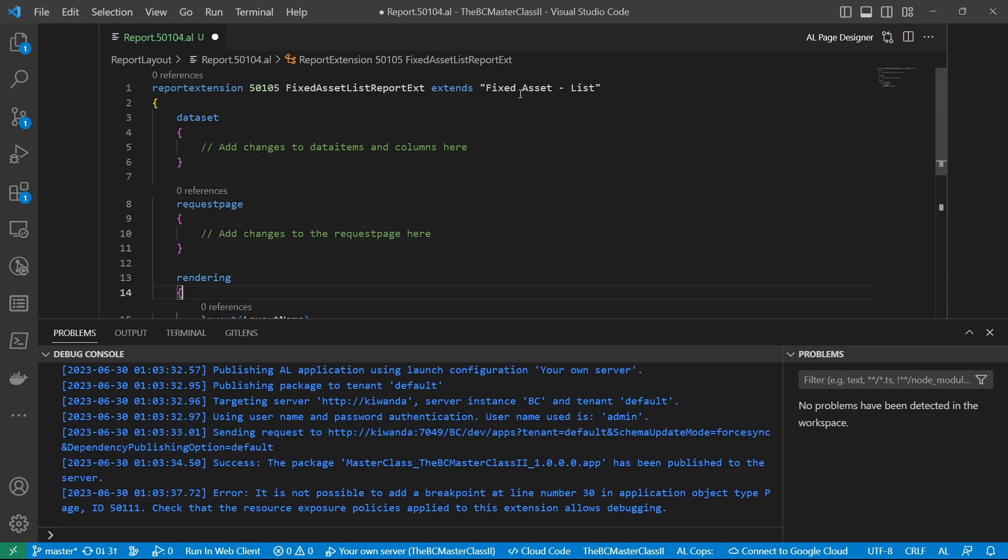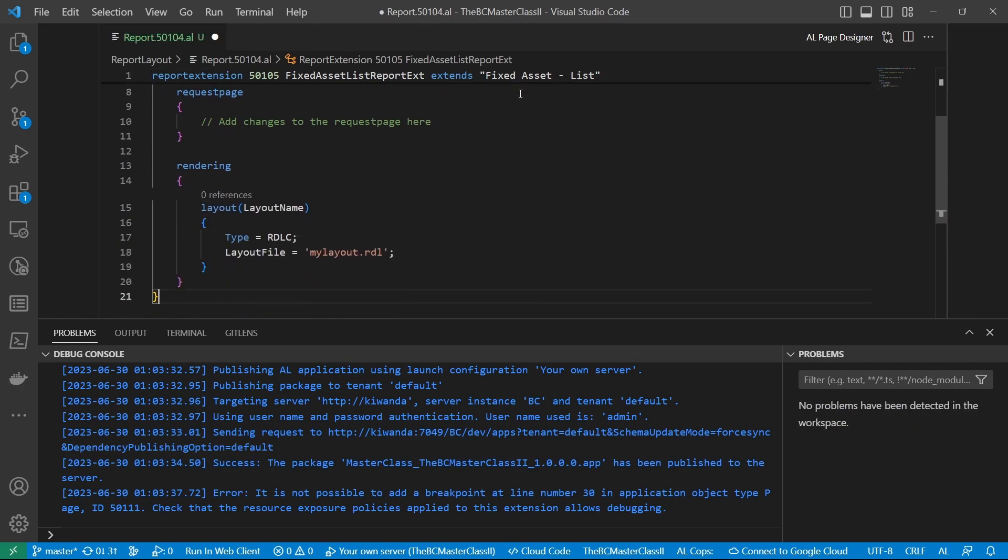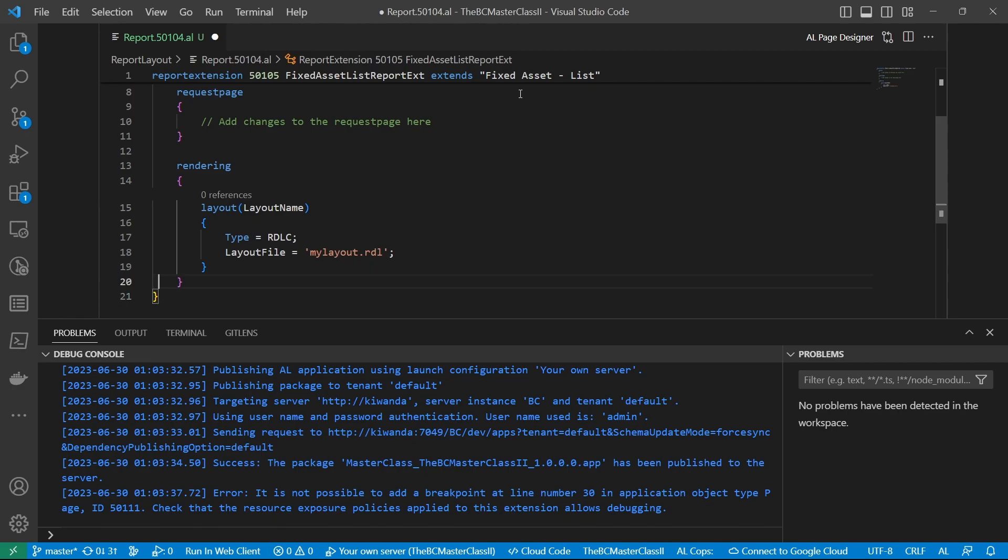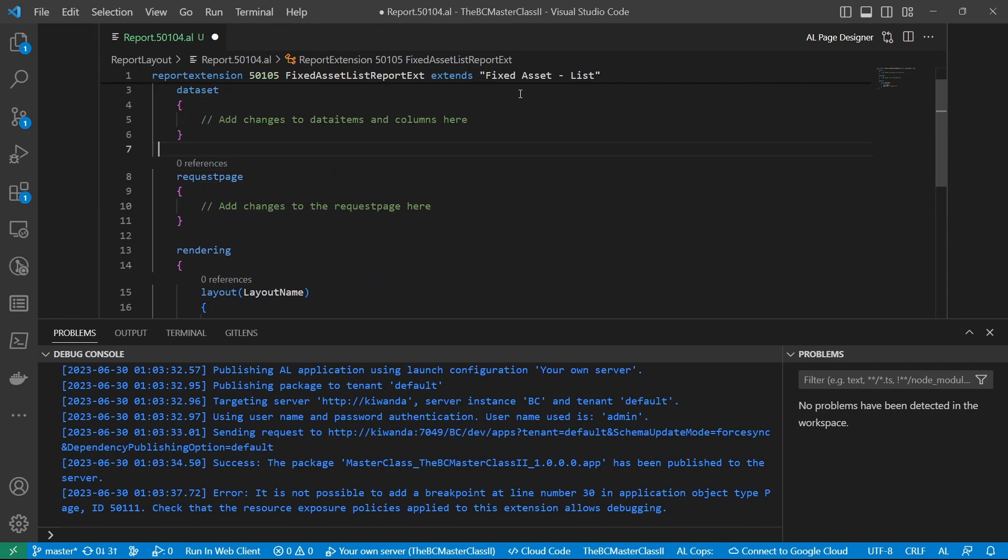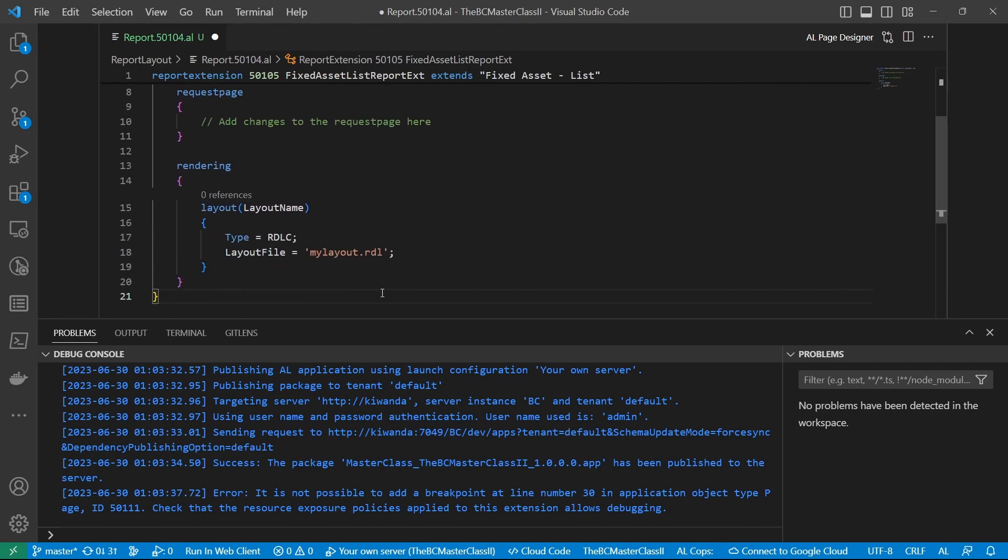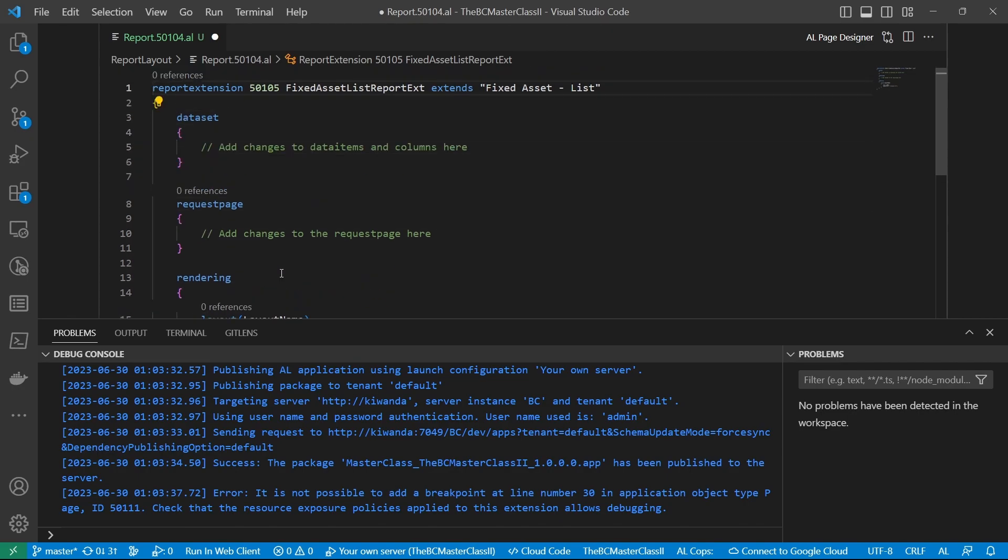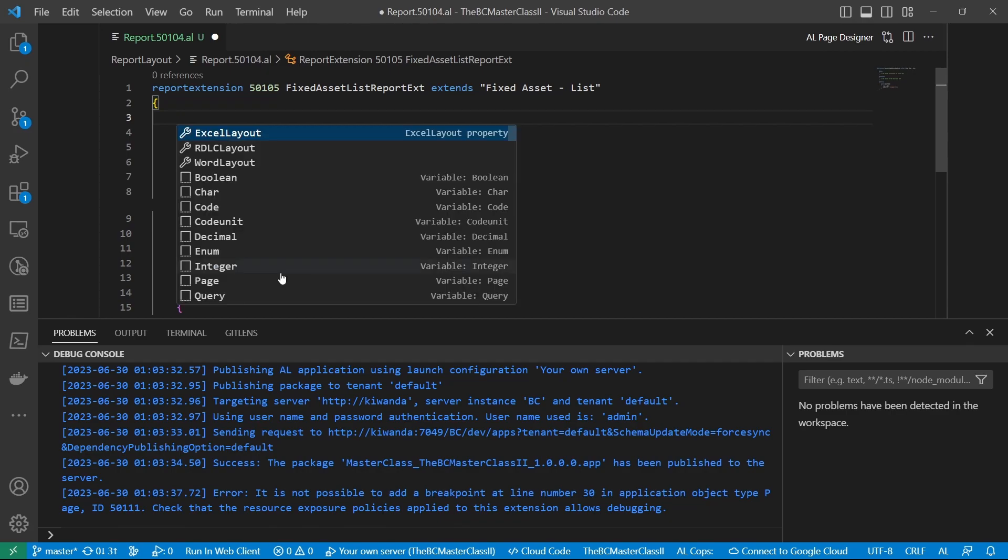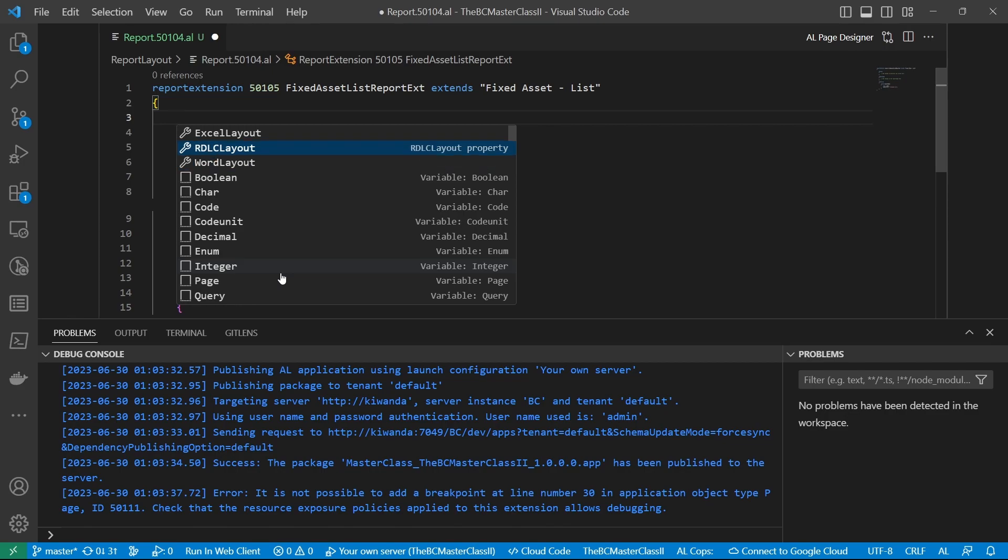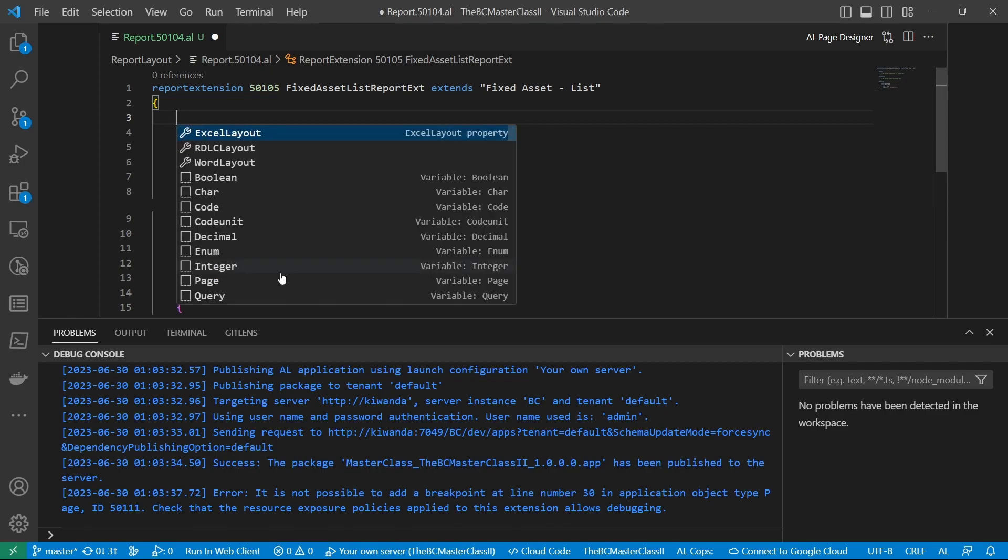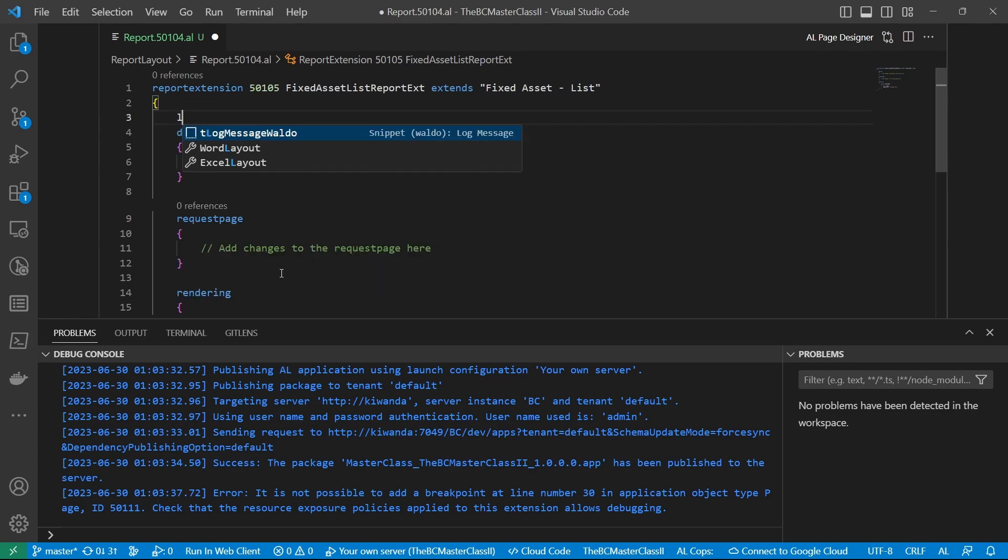So I do have the option to add changes to the data items and changes to the request page. And right after the request page, the new section or the recommended section is the rendering where we can define multiple layouts for the report. But ideally, in the legacy option, we have the option of defining two layouts, the Word and the RDL layout. This is the Word layout, this is the RDLC layout. But what is the default layout?